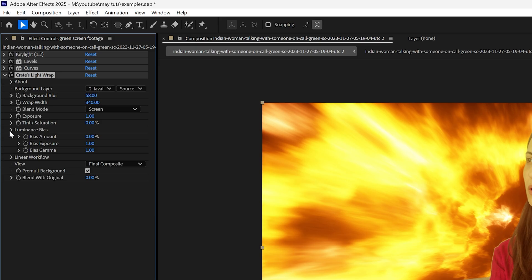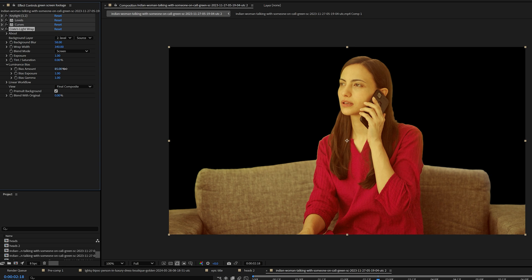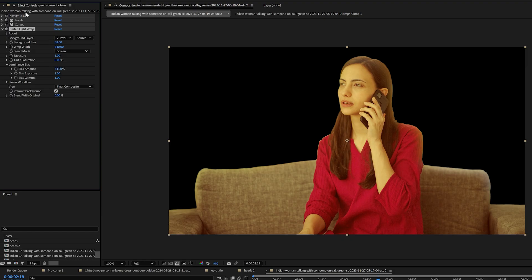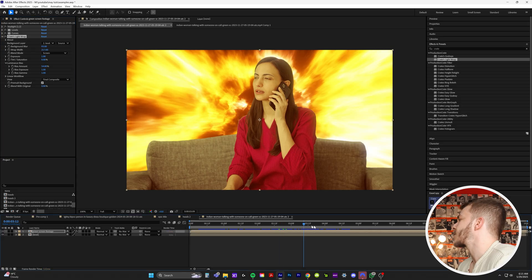And by the way, right here on your crates light wrap, you want to drop down luminance bias and just crank this up a bit. It's going to give the colors that are fading onto your character more of a gradient. So it's less intense, the deeper into your subject, if that makes sense. So I usually like to crank up my luminance bias around 50. Again, just to show off how epic this is, this is with crates light wrap, without it, with it, without it. It's like perfectly blended together.